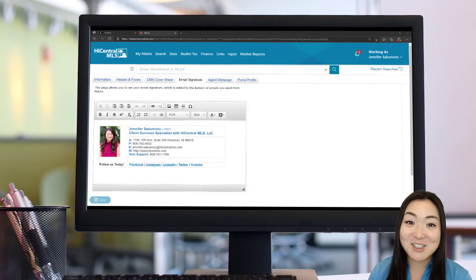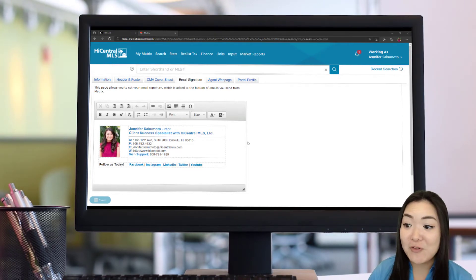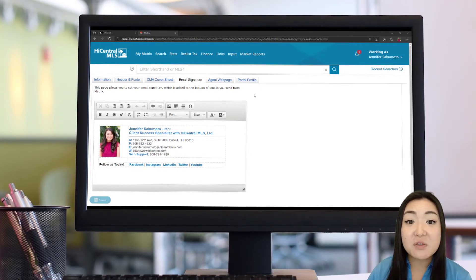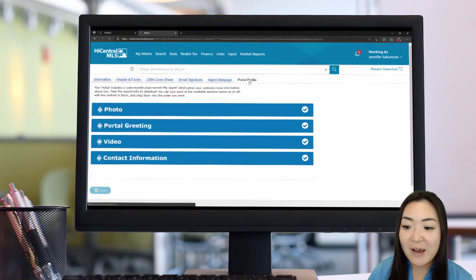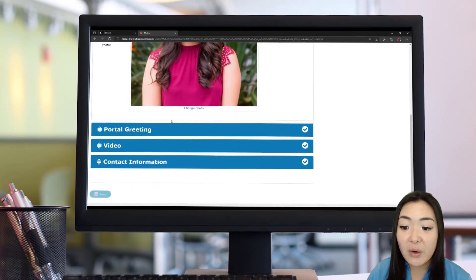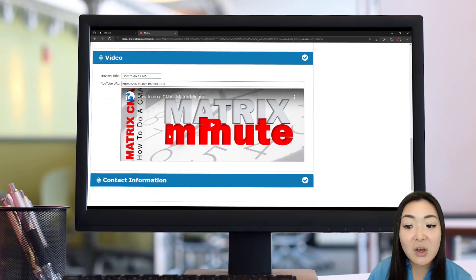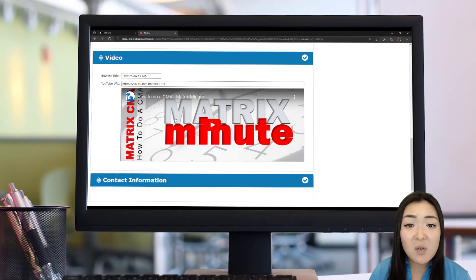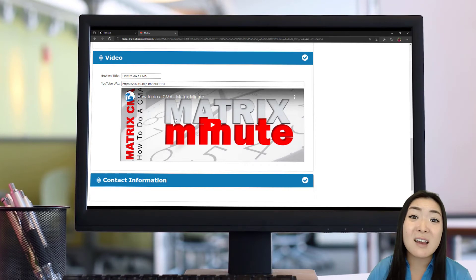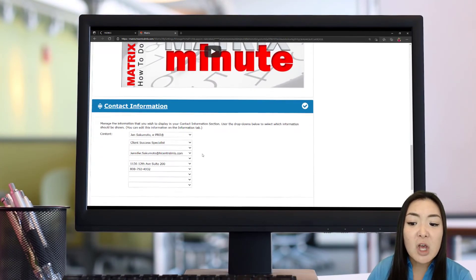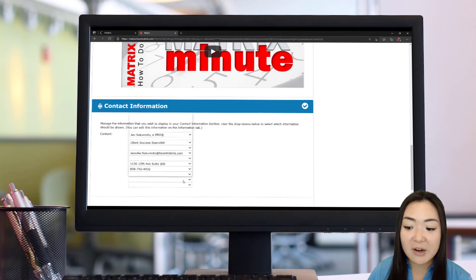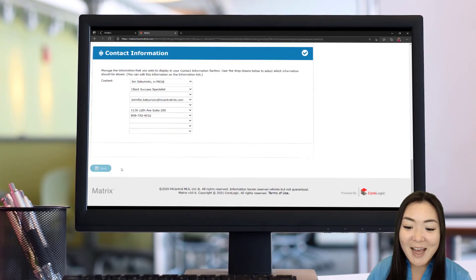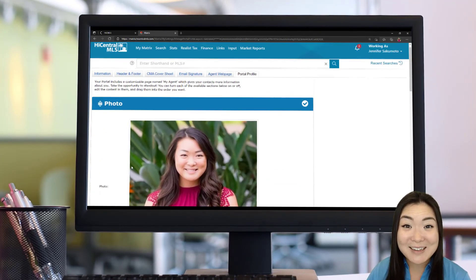After you've set up your email signature, the next section that's important to set up is your portal profile. And the reason that is is because your information from there is also going to help you to build your agent webpage. So let's go to that portal profile section. And this is where you're going to be able to add your photo, add your portal greeting, your video. This can be a client testimonial section, an intro to a video of yourself, or maybe something about the neighborhood like a lifestyle video. And again, your contact information here is going to come from your My Information tab that you filled out prior. You can select any of those fields that you have previously filled in. And then you're going to go ahead and save that information.